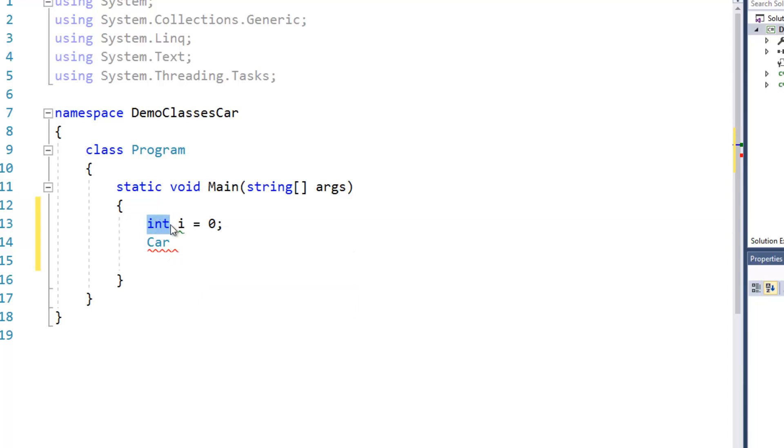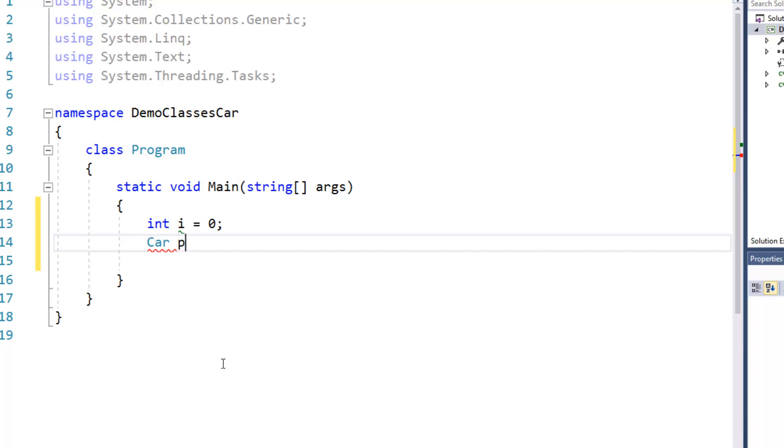But the idea is that int and car are somehow on equivalent levels, they do similar things in that they are both data types of variables. So then we can create a variable of that class or type and I'll call this one pinto.